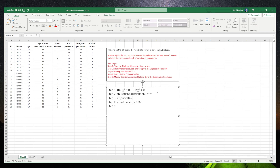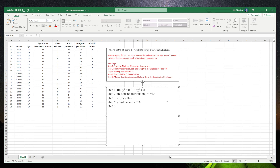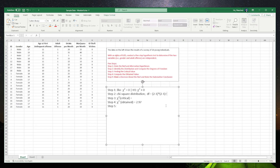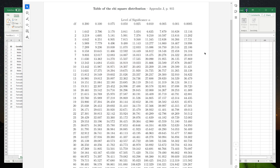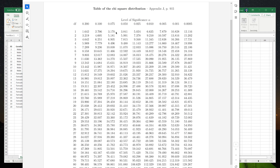Now let's look at the critical value. The degree of freedom equals (number of groups in variable one minus one) times (number of groups in variable two minus one), which is (2−1) × (2−1) = 1. With alpha level 0.05 and degree of freedom 1, we look at the chi-square distribution table. At degree of freedom 1 and alpha 0.05, the critical value is 3.84.